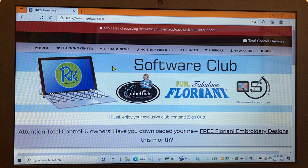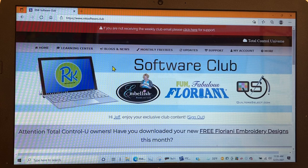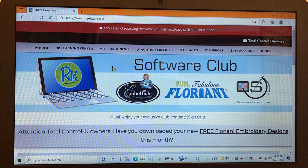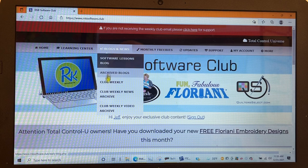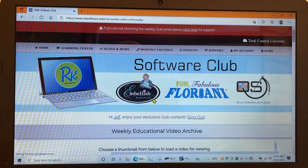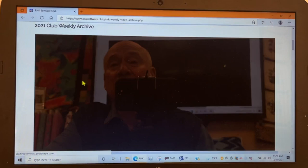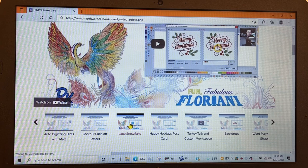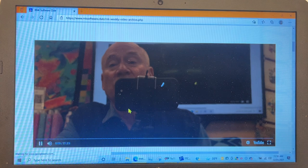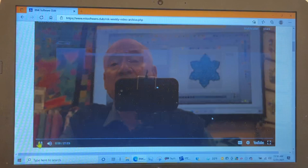So first off, I would like you to watch Trevor Conkergood's video. It's about 25 minutes or so on the snowflake and this is how you get there. When you get to your Floriani Software Club, you go to Blogs and News, slide all the way down to Club Weekly Video Archive. Now we're going to select that. We're going to come down here, the 2021 Weekly Archive and we're going to go to, this is another good one to watch too, is this auto digitizing hints, but we're going to do the lace snowflake. So let's select that and Trevor will come on and show you his version of the snowflake. We're not going to do that because you can do that on your own.